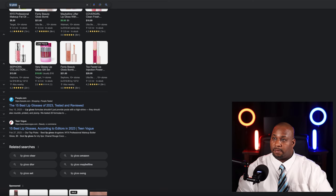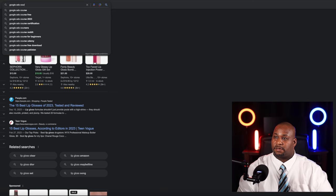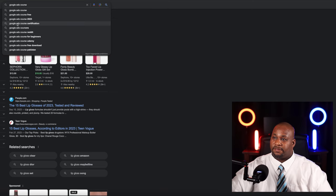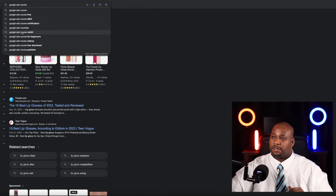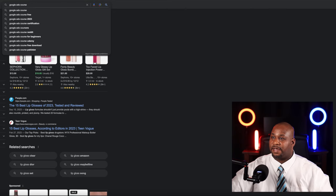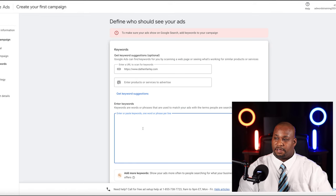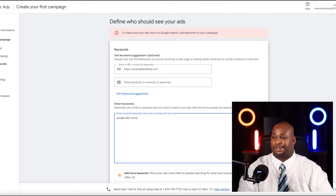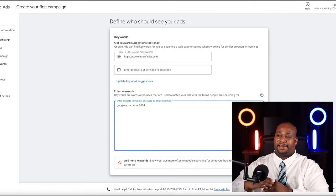Let's do a more realistic search. I'm going to type in 'Google ads course.' You see a few suggestions here — 'Google ads course,' 'free Google ads course,' 'Google ads course 2024.' I'm just going to choose 'Google ads course 2024.' You could have five to ten of these depending on what makes sense for you. But there's something called match types with Google Ads that I need to explain.